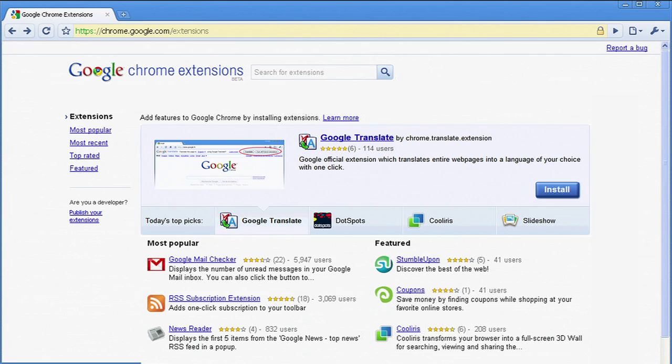Google Chrome extensions are mostly small programs that add bits of functionality to Google Chrome. They install instantly without a browser restart, and like Google Chrome, they update silently when new versions are available. We designed the extension system with web developers in mind. If you can create web pages, you know pretty much all you need to know to create Google Chrome extensions.